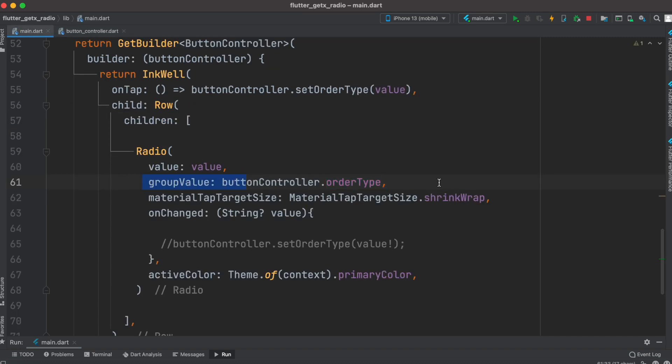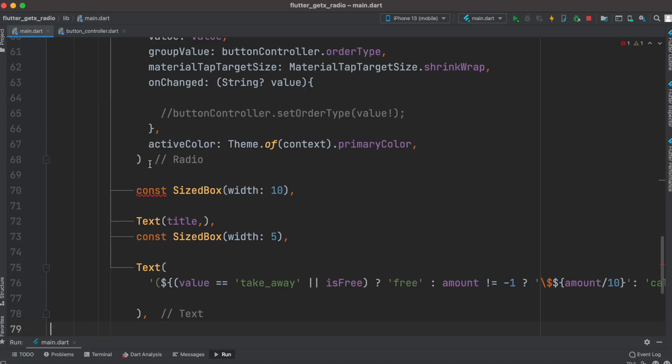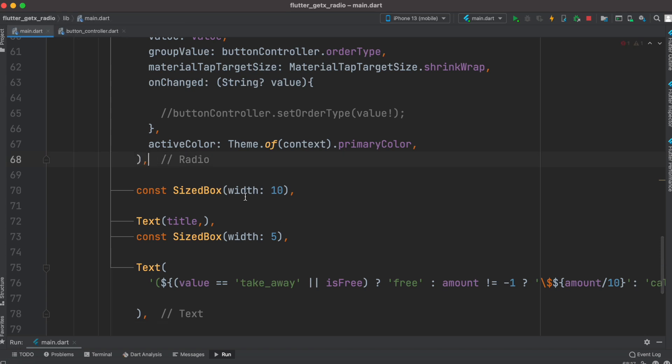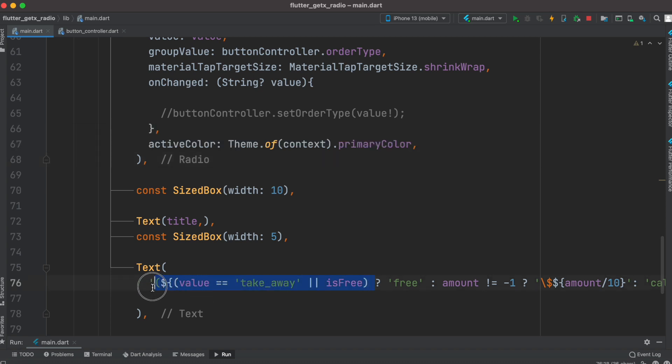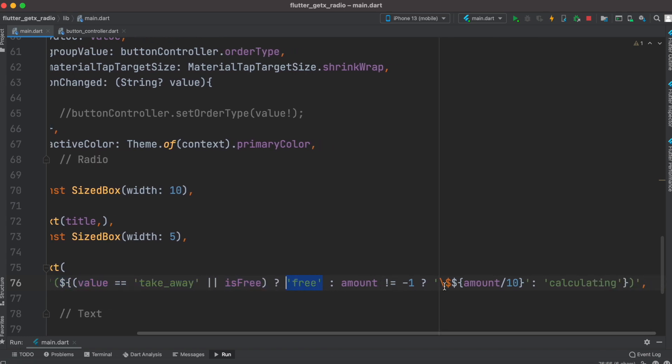Whatever the value has been selected, that would be given to this group of buttons. Here I have created a SizeBox with title and value. We'll check if the value is takeaway or free, which is a boolean, then we'll say this is free, otherwise we'll show the amount for this button divided by 10.